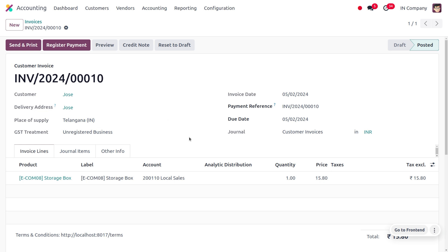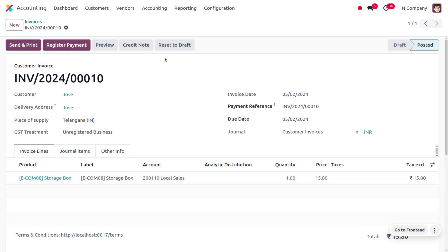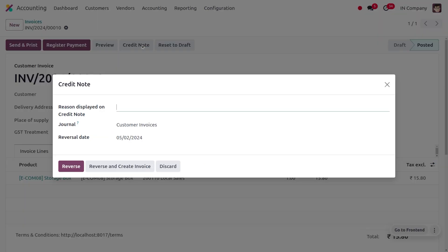Let me confirm this invoice. After confirming, I came to know that the price has changed — it is just 15.80, so we have entered an incorrect unit price. You can click on 'Create Credit Note' and provide the reason as 'Incorrect Unit Price'. You can also find the journal, which is Customer Invoices, and set the date on which we are reversing this entry. We can either reverse the entry or reverse and create a new invoice.